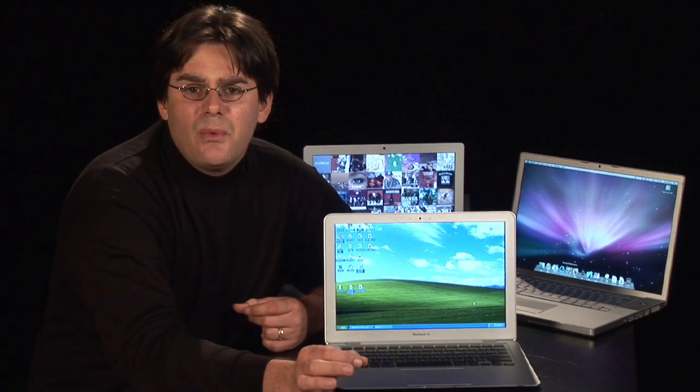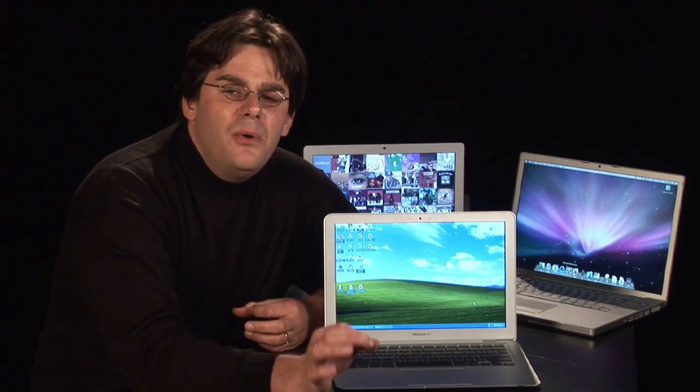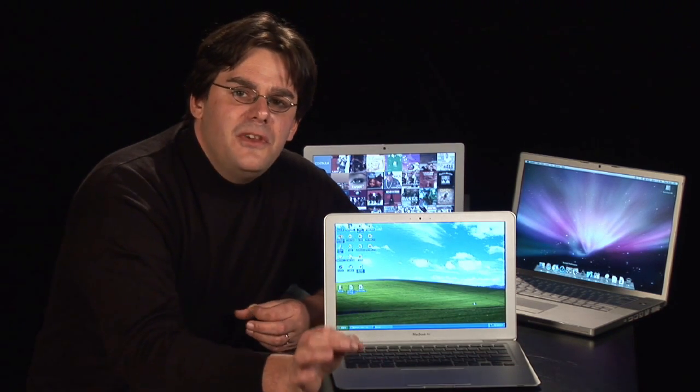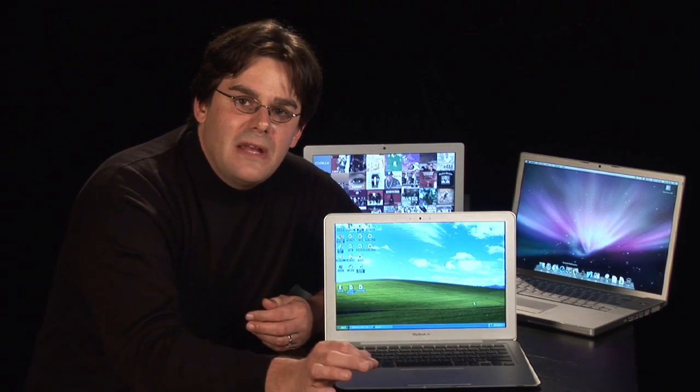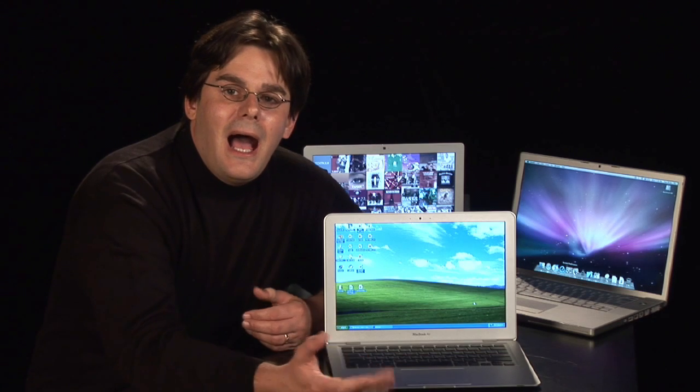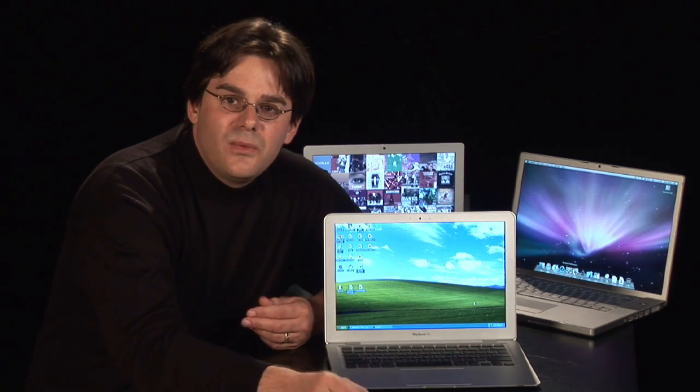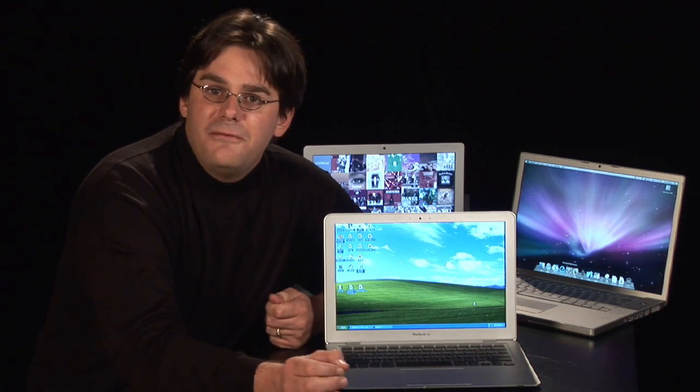Now, I want to say right off the bat, that both of these programs are excellent programs and will get the job done. I am personally running VMware Fusion.